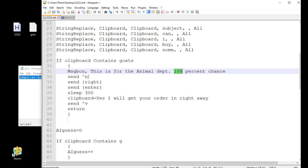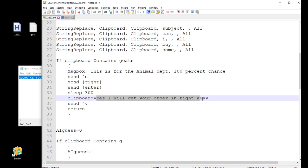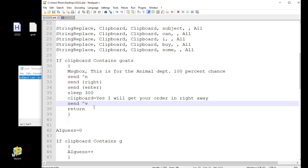Send, write, send, enter. That's just going to get me to where I need to be in the subject line. This you might have to play with a little bit, depending on where your cursor starts when you open a new template. Just a quick sleep, just to make sure it has time to open. And then the clipboard, it's going to spit out, yes, I will get your order in right away. And then Control-V.